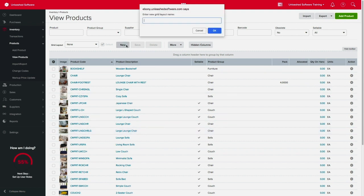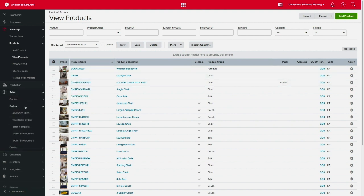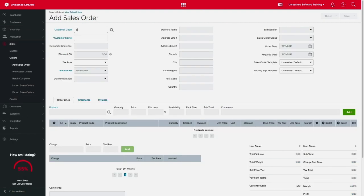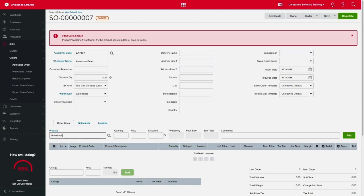To make your life easier, you can save this as a template. From now on, when creating a sales order or sales quote, non-sellable products will not appear as an option.